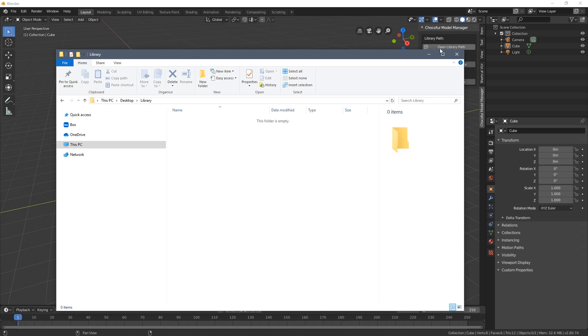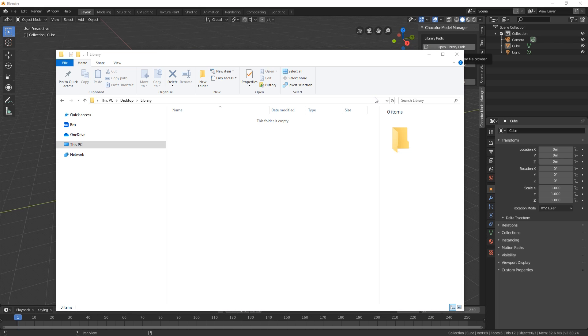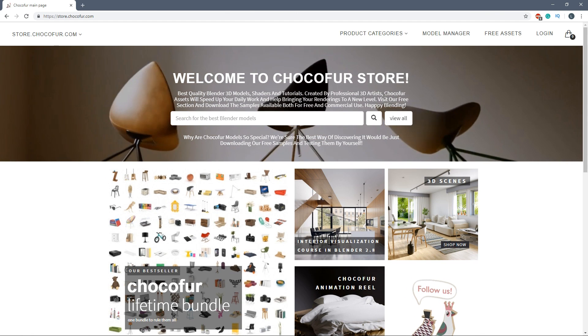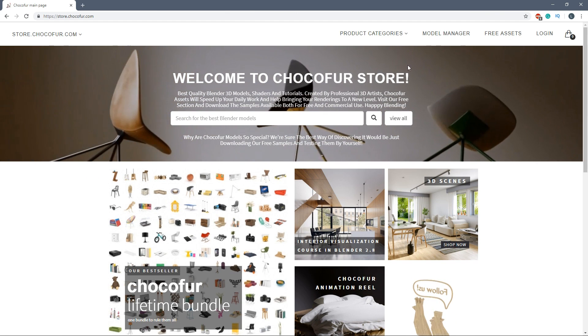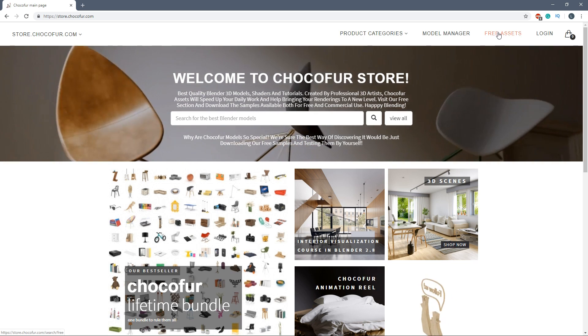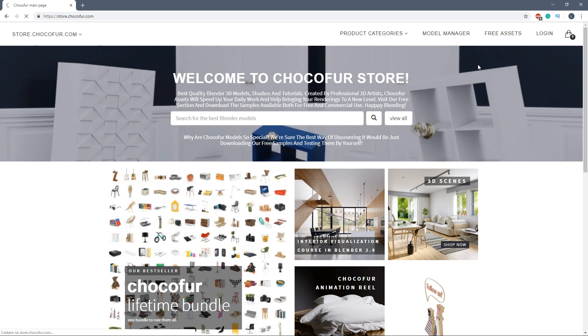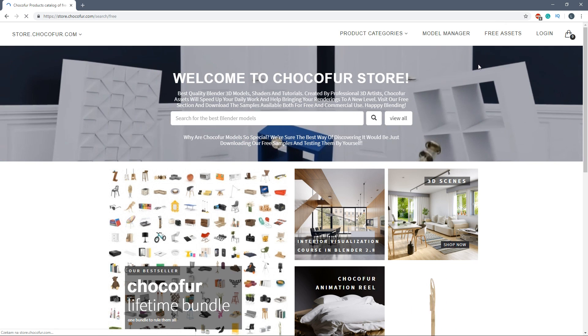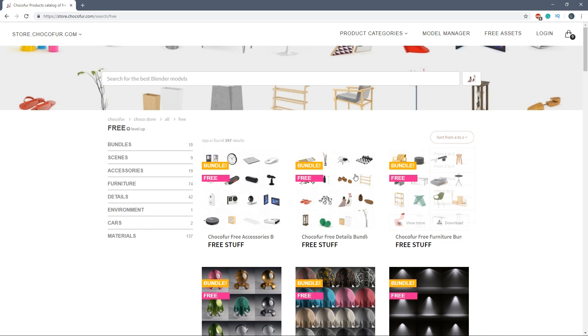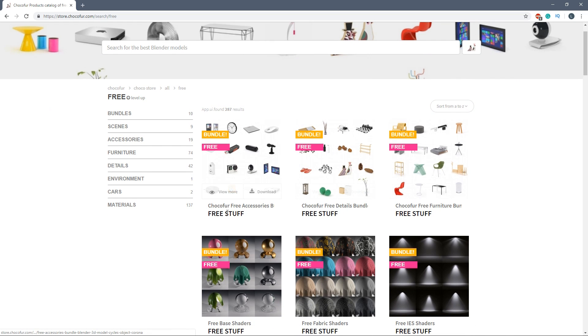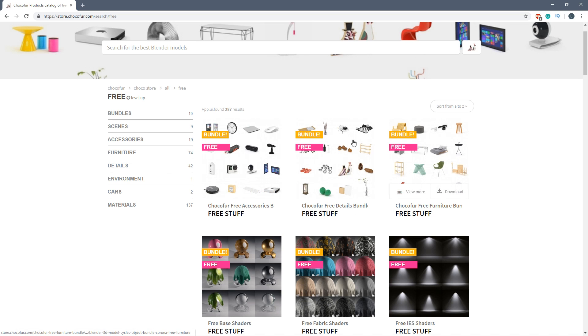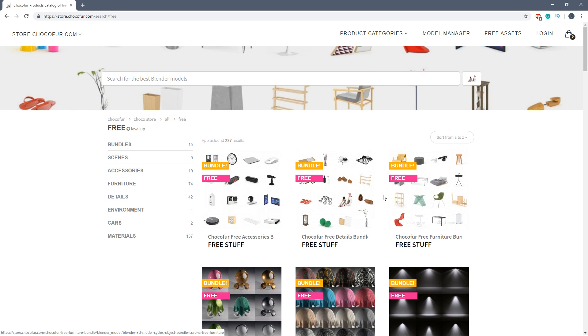Once we have the library directory path selected we can now establish the file structure. The best way I think to establish the correct file structure would be going back to the Choco4 store and downloading some of the free assets we have here. Within the free assets section there are accessories, details and furniture bundles available. What I suggest is downloading all of them to your library folder and unzipping them.